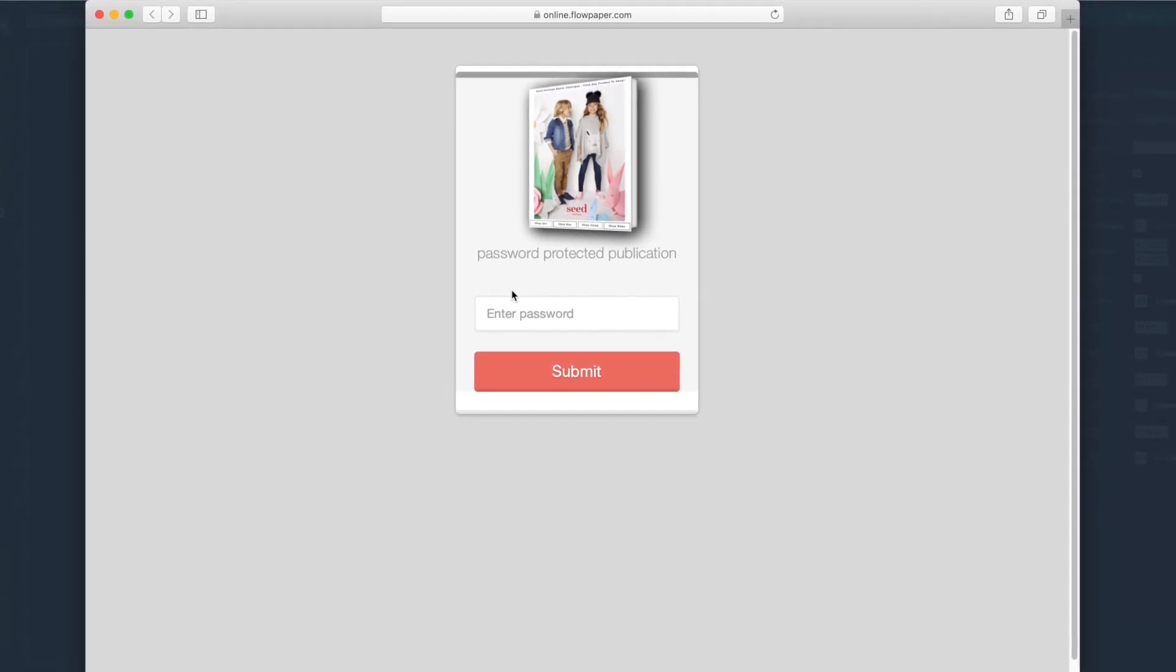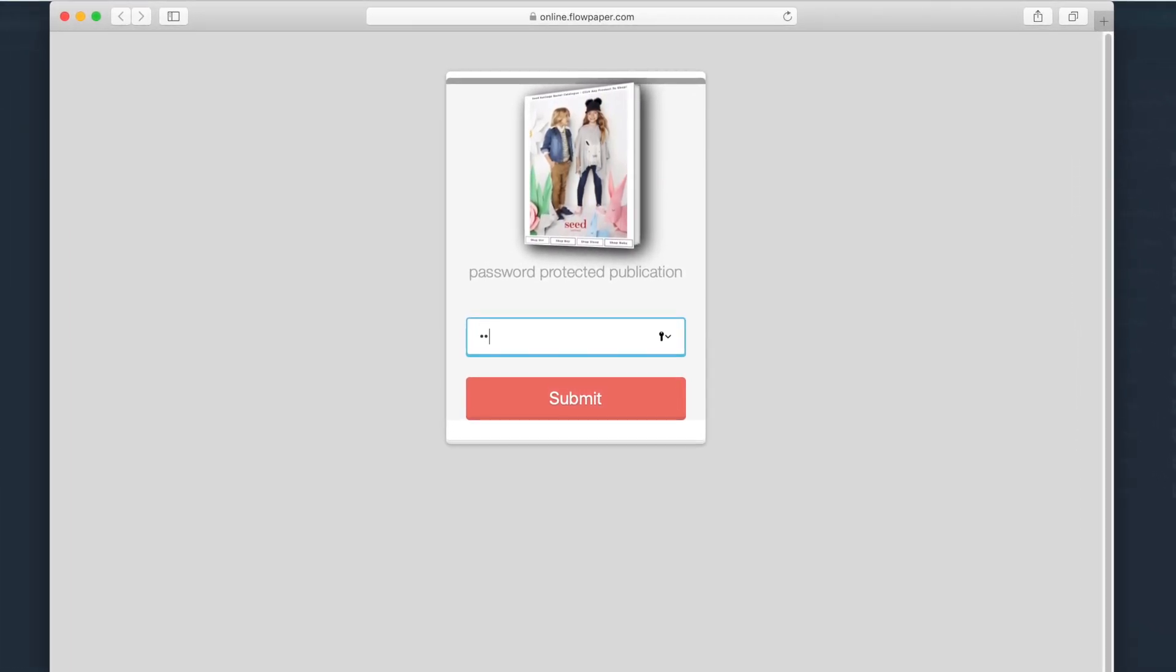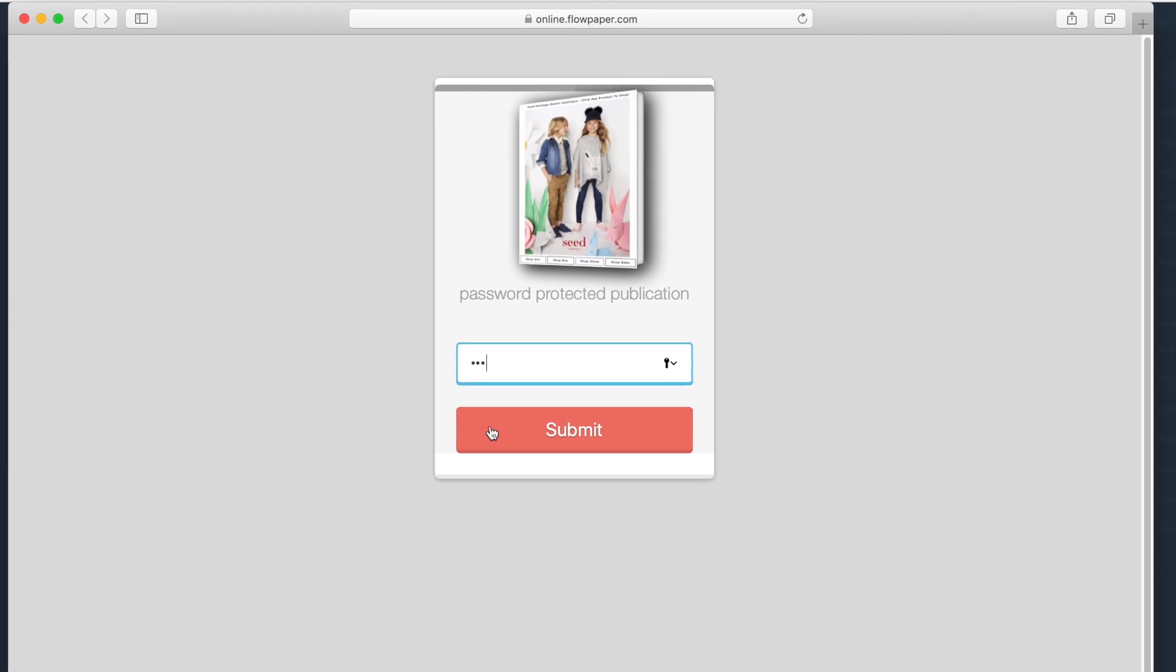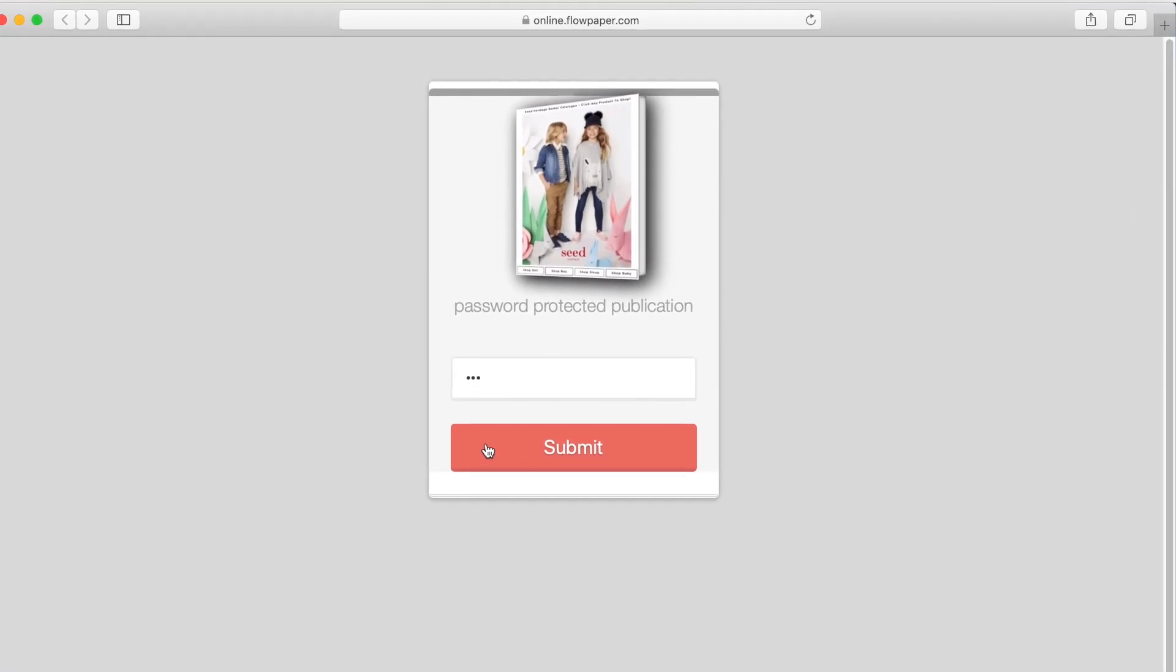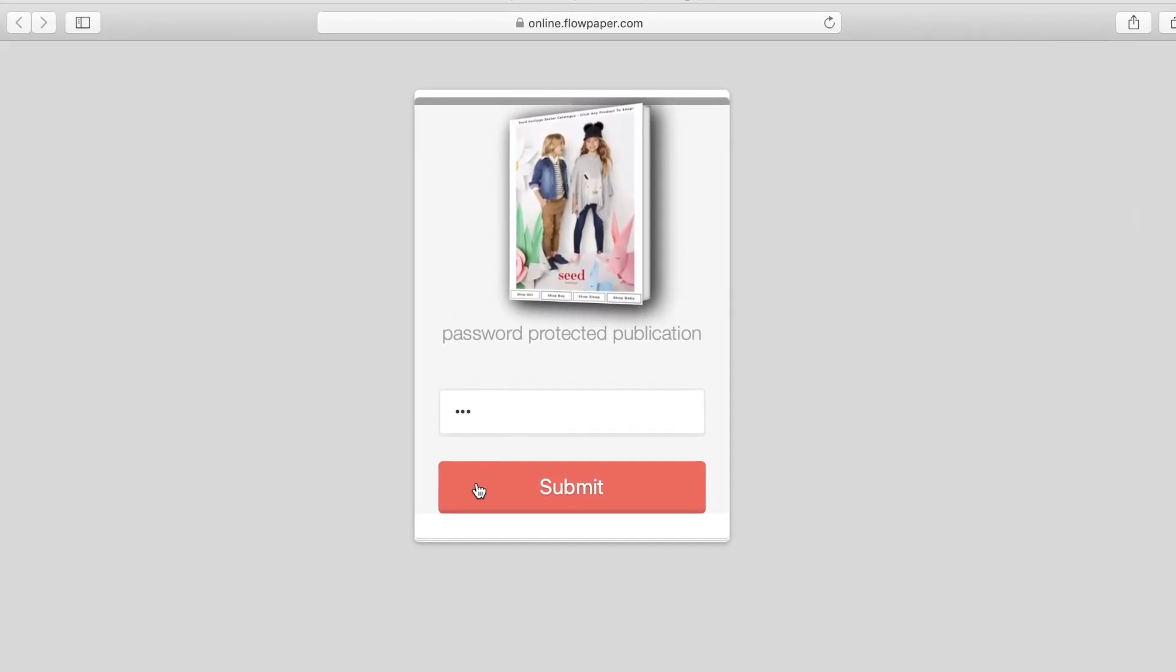Let's try to enter an incorrect password. A B C. There we go it rejected our incorrect password.